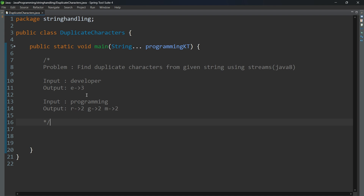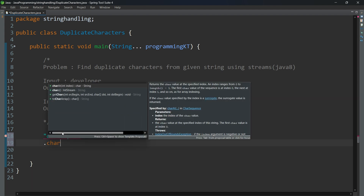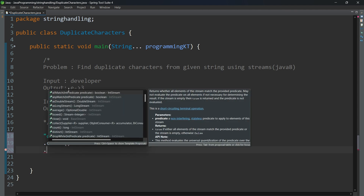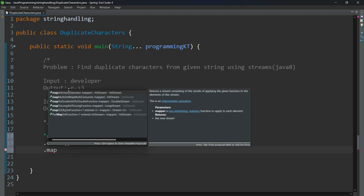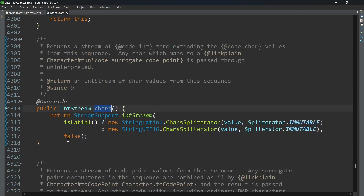Let me try to build the logic for that problem. I am declaring one string, then applying the chars() method. It is returning an IntStream.